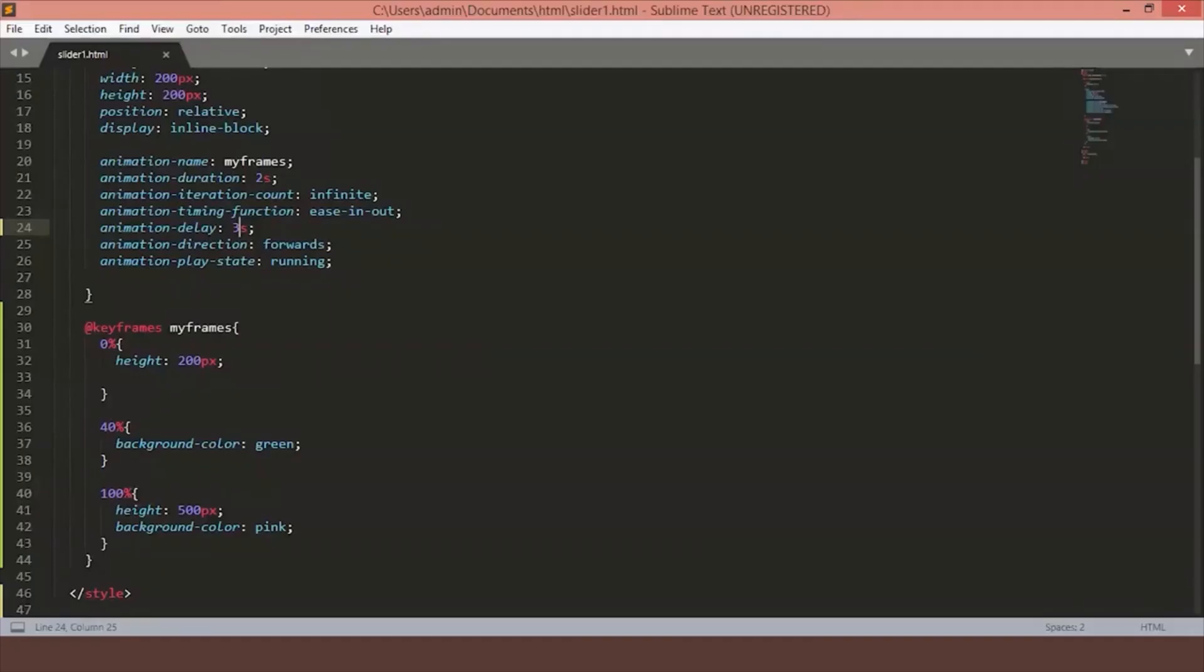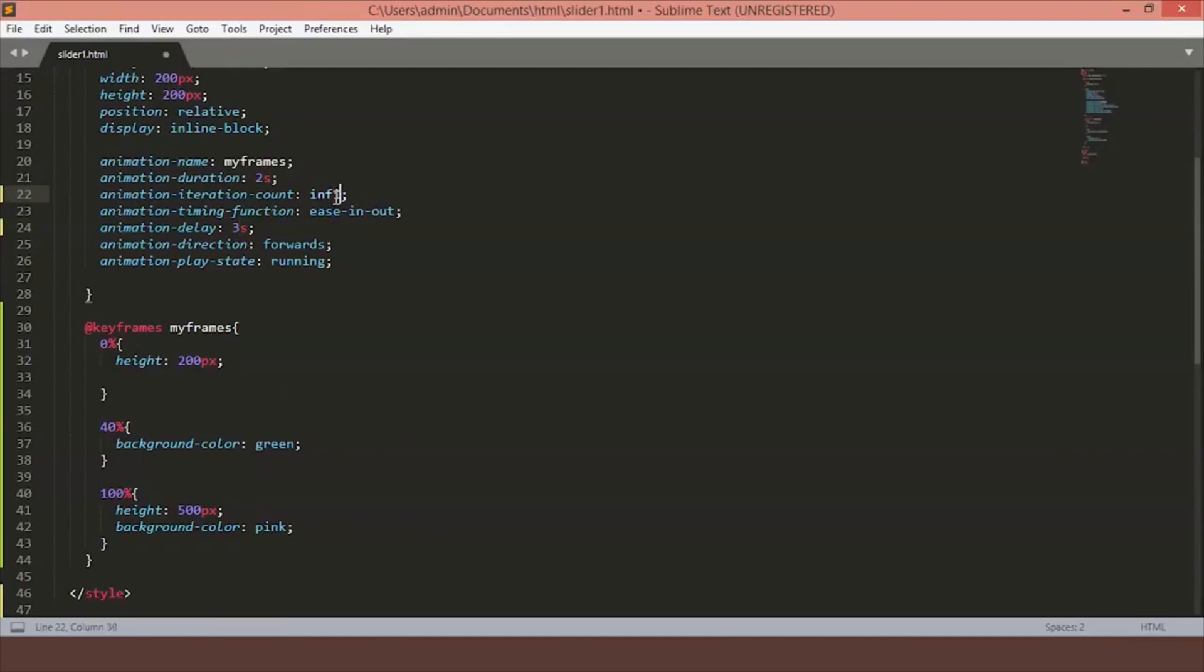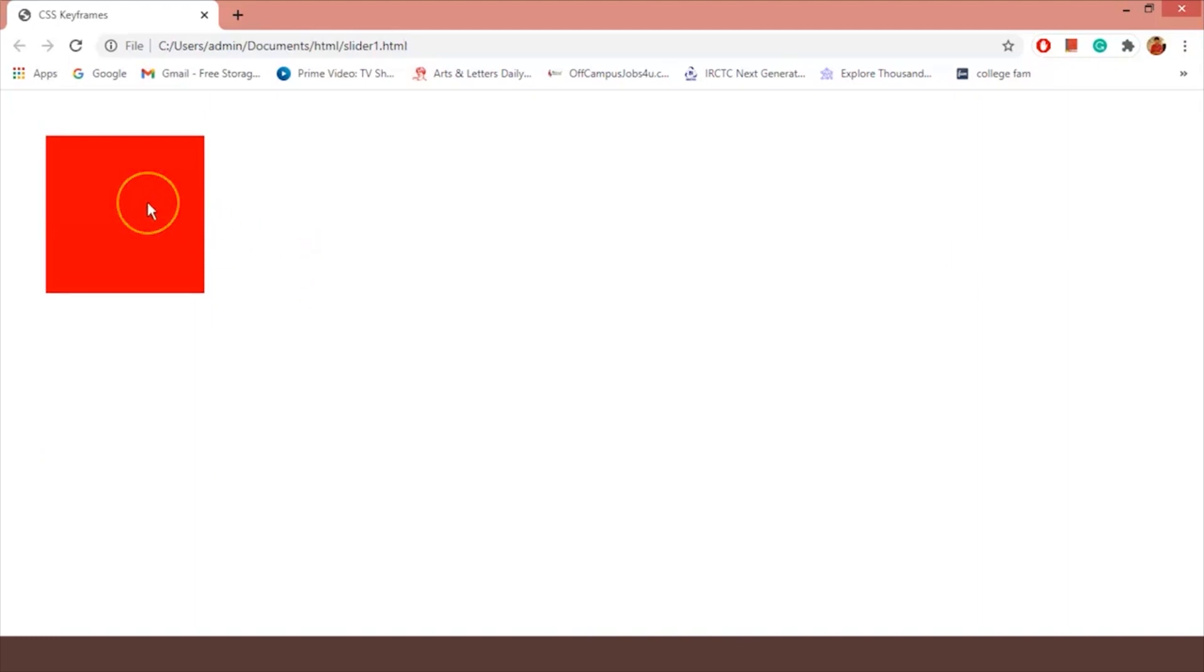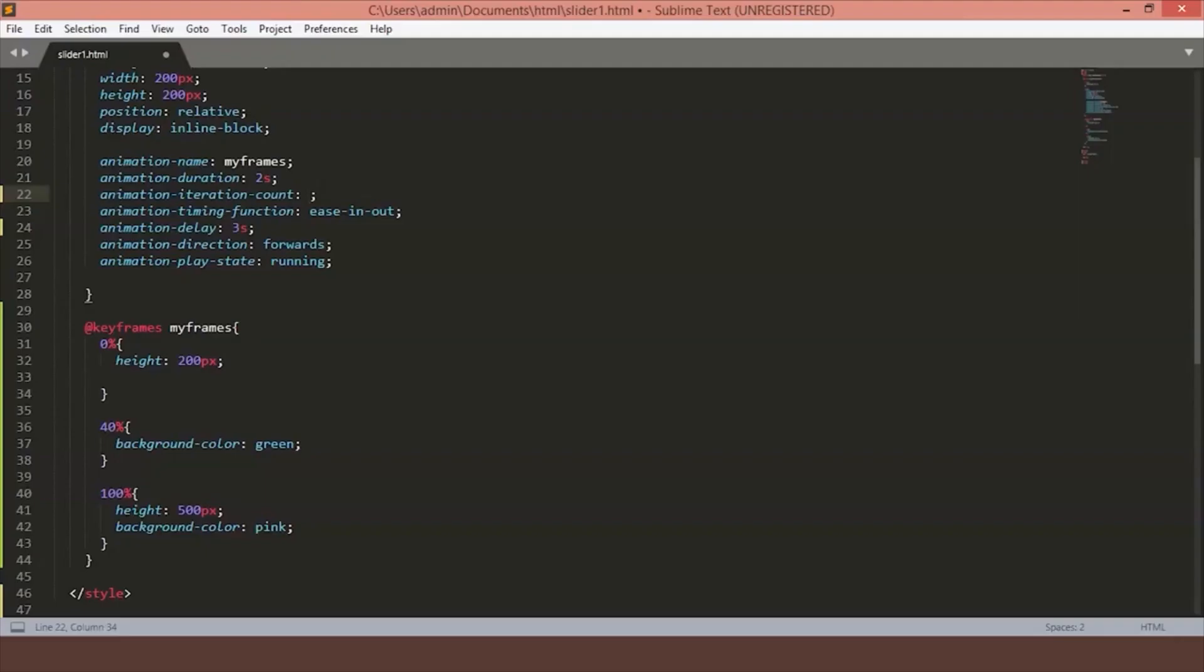Iteration count specifies how many times the animation should happen. Here, we have set it to infinite, which means animation will keep on going. Let's change it to something, say 5. As you can see, after the count of 5, the animation stops. We'll set it back to infinite.